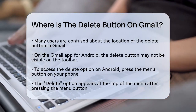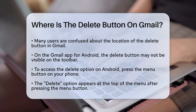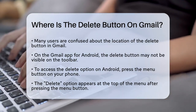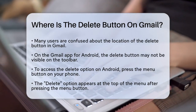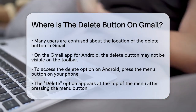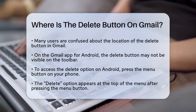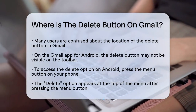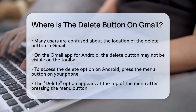First, let's talk about the Gmail app on Android. In the newer versions, the delete button might not be immediately visible on the toolbar. Instead, you have to press the menu button on your phone to bring up additional options, and there you'll find the delete option at the top of the menu.